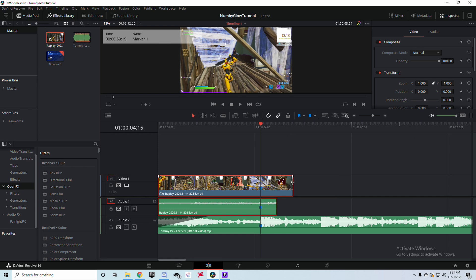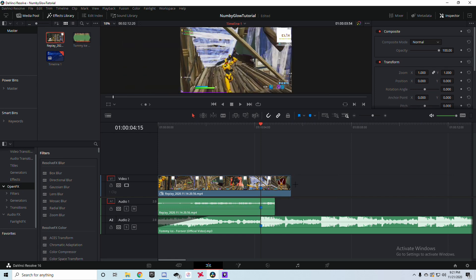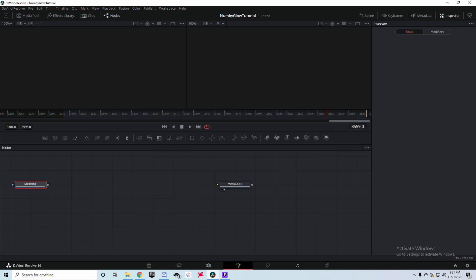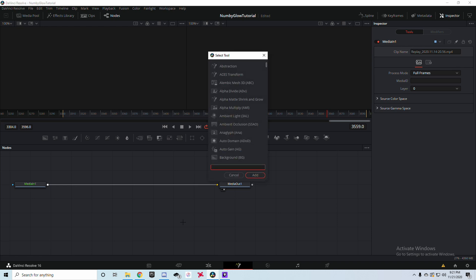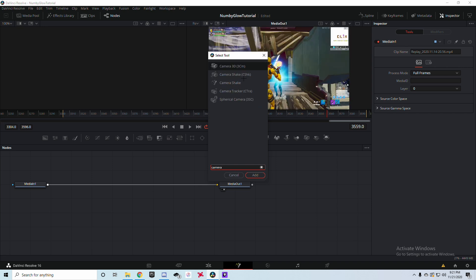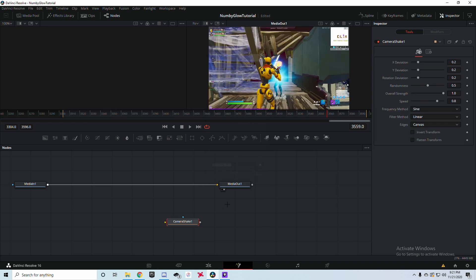Press Ctrl+R again to close the retime overlay, zoom out a little, and shorten the clip as needed. Now we're going to finally get into the nummy purple color flash and shake effect. Click on the clip, make sure your playhead is on top of it, and go into the Fusion tab.